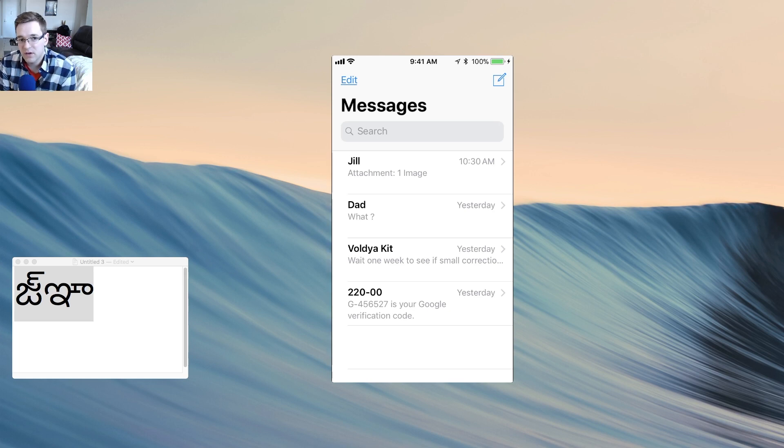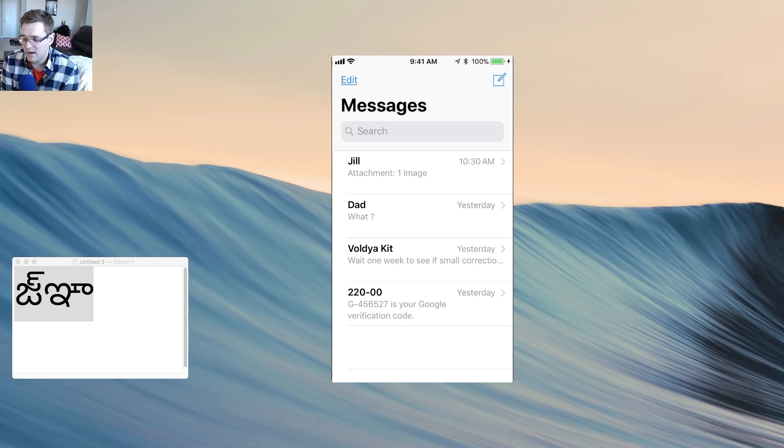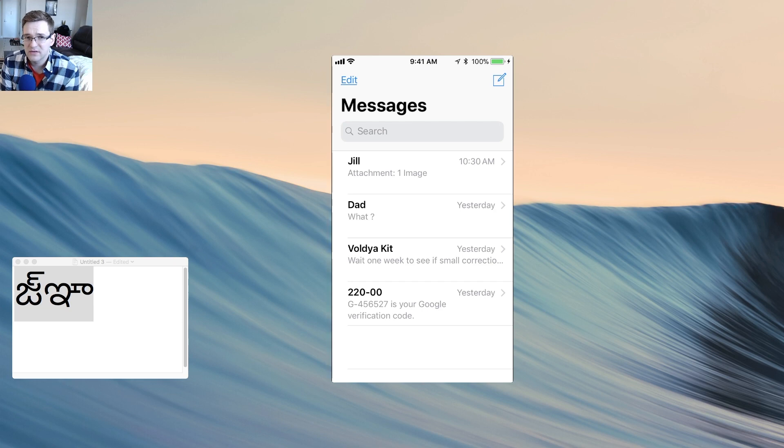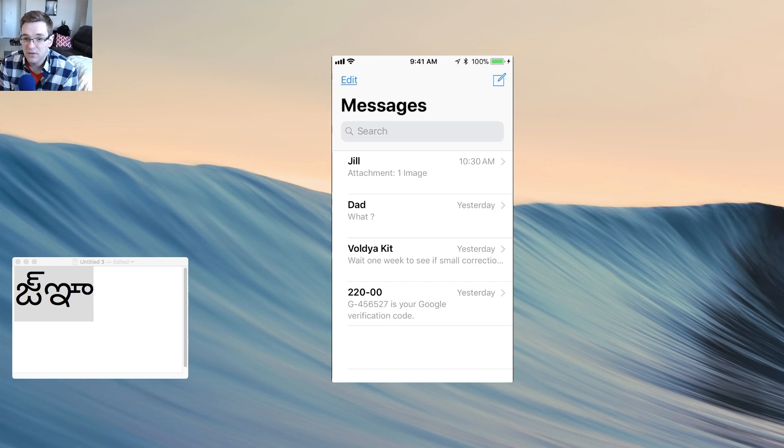Now a quick disclaimer on this is, for whatever reason, regular text messages with people who don't have iPhones won't show up in there, so you won't be able to fix it that way.